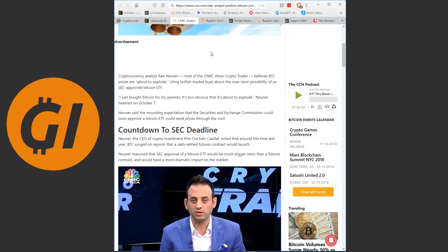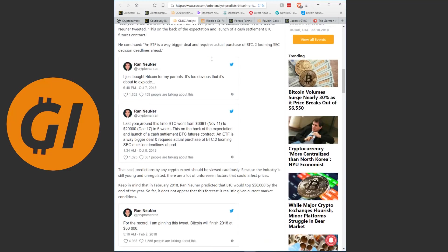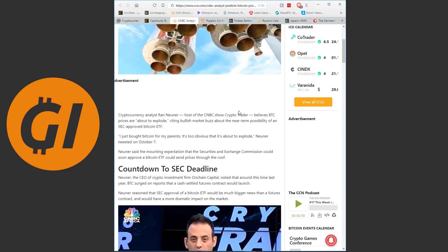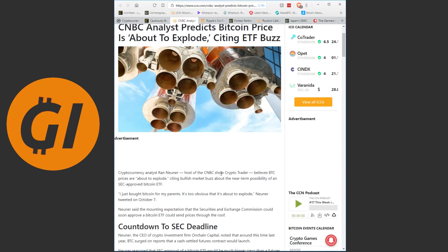I just bought Bitcoin for my parents, it's too obvious that it's about to explode, he tweeted on October 7th. Neuner said the mounting expectation that the Securities and Exchange Commission could soon approve a Bitcoin ETF could send prices through the roof. And that is pretty much all we need to know here. This is an argument we have seen a lot lately, that if ETFs are approved, the price would go flying. The only question is, will they be approved? We will know by early November. I believe their deadline for reviewing their decision is November 5th.